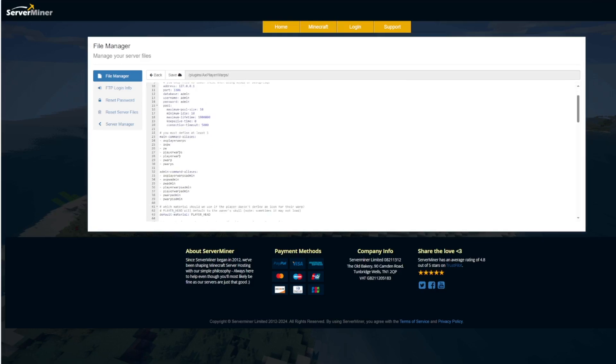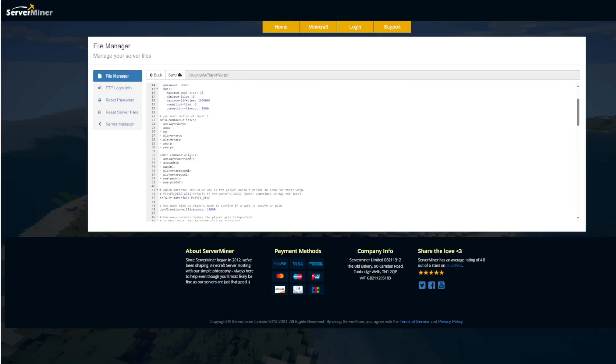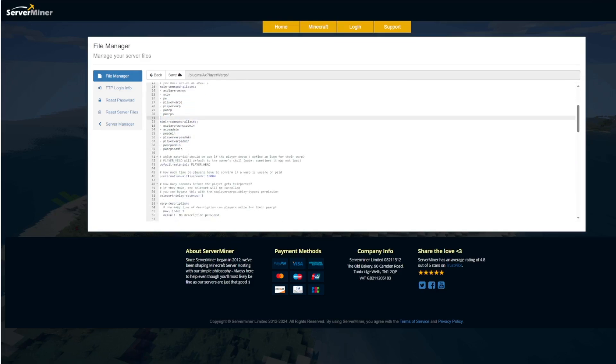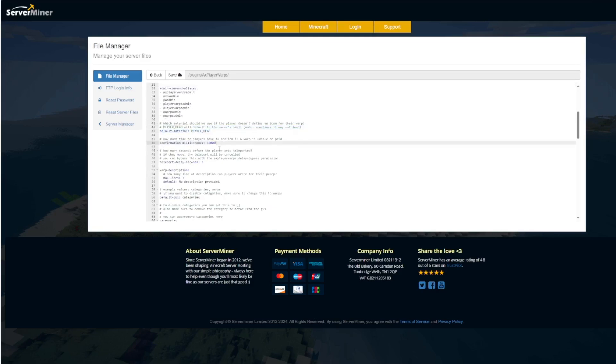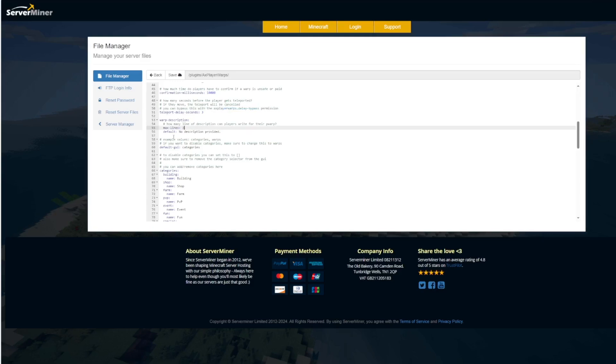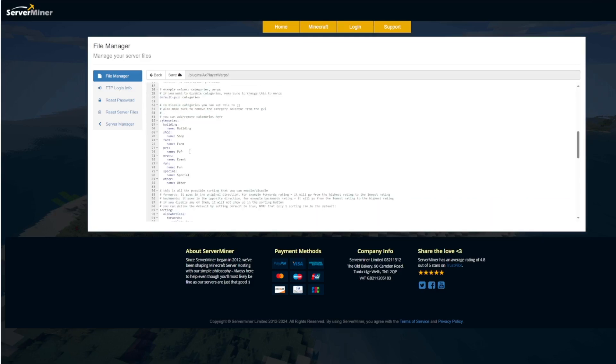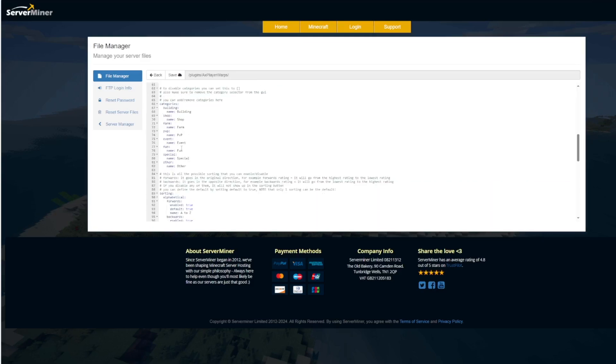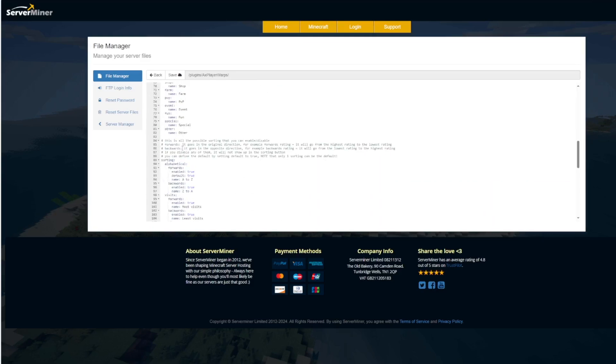We've got the prefix, a database you can set up, then the various aliases for the command, and then default material. We saw it was a player head. Then the teleport delay which you can bypass if you have this permission. So I was OP and that's why we didn't see it. And then max lines in description and all the categories, so you can create some more or change them.